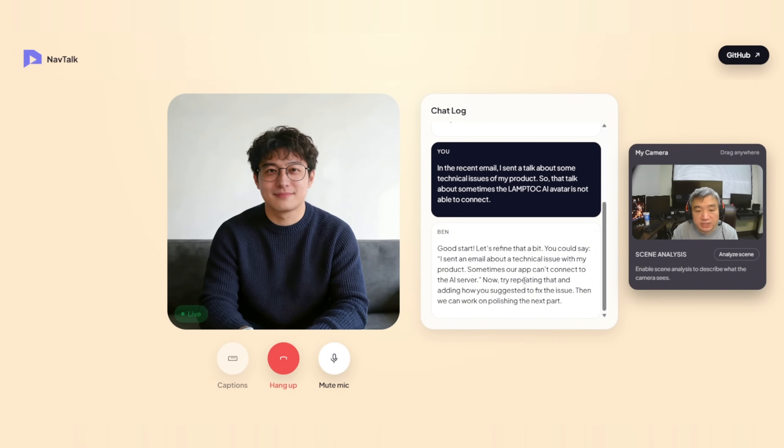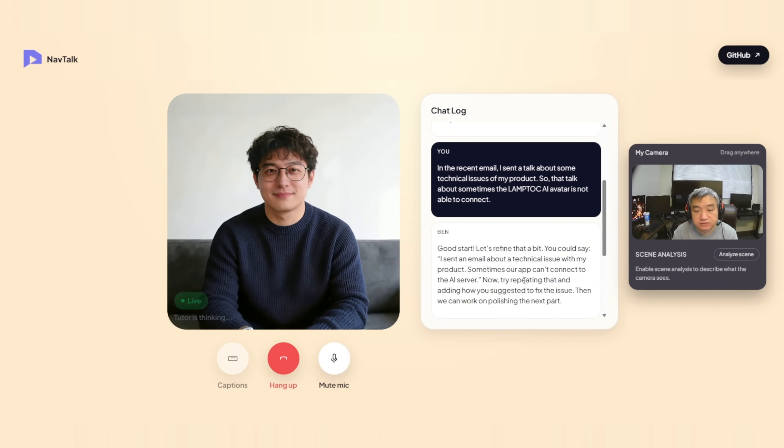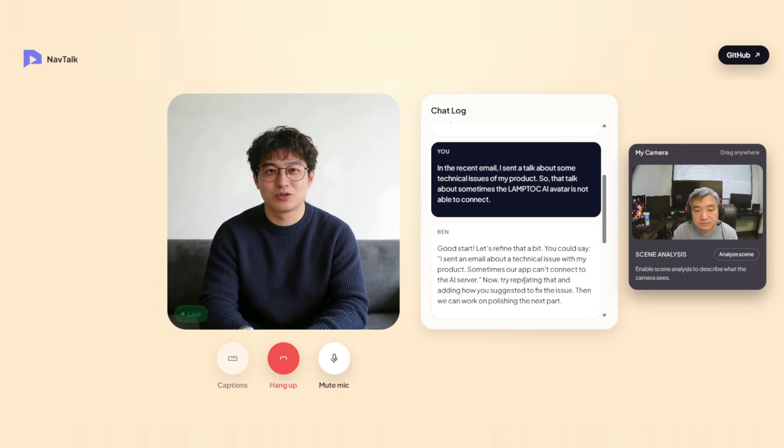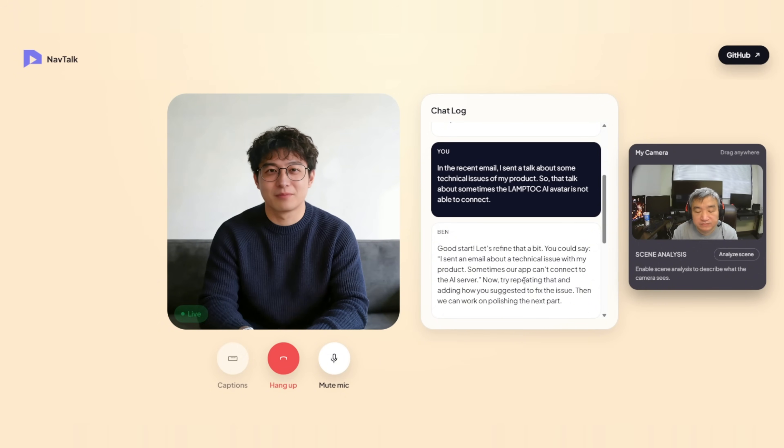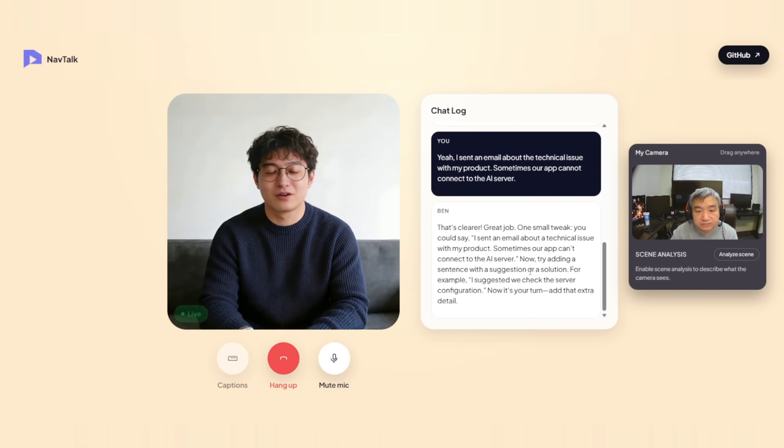Yeah. I sent an email about a technical issue with my product. Sometimes, our app can't connect to the AI server. That's clearer. Great job. One small tweak. You could say, I sent an email about a technical issue with my product. Sometimes, our app can't connect to the AI server. Now, try adding a sentence with a suggestion or a solution.